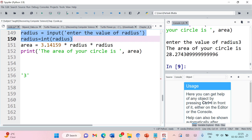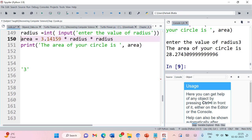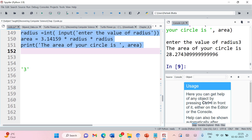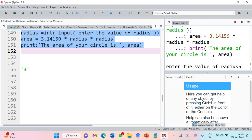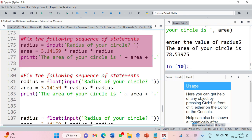Instead of using two separate statements, you can perform the same task in a single statement using nesting of functions. First, the input function runs and gives you 3 as a string, then int() converts it into integer, so finally radius is of int type. Let's execute — this time entering the value as 5, we are getting the area of circle. Perfectly fine.